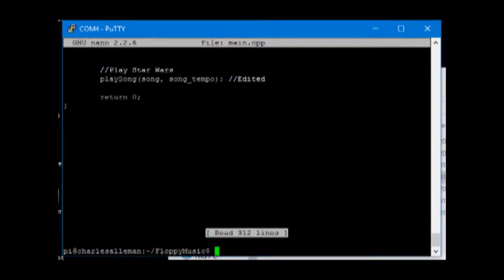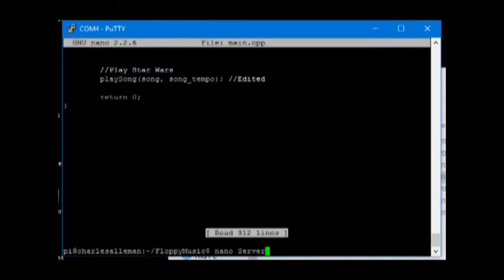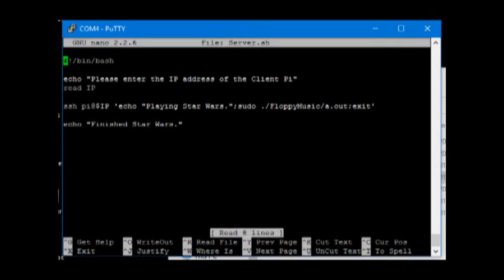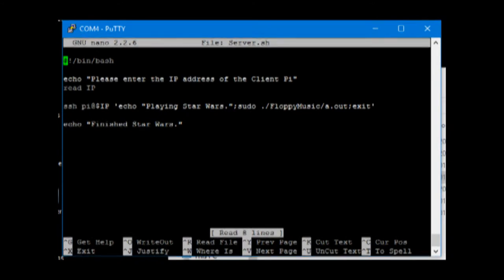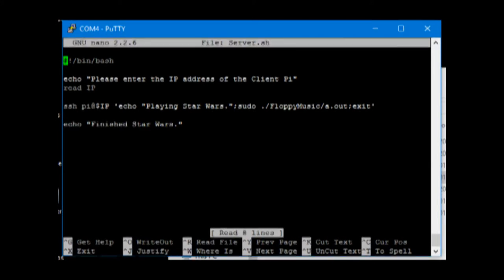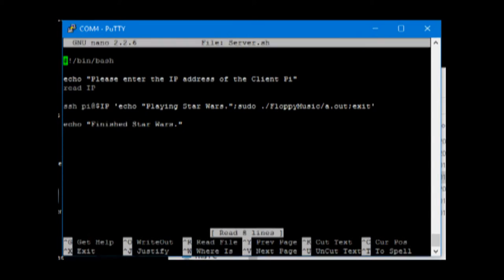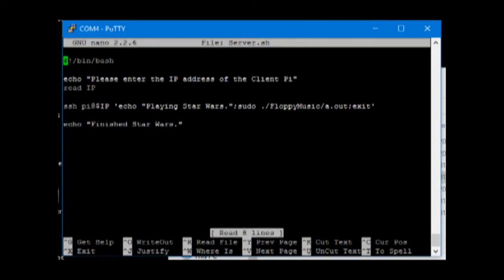The server Raspberry Pi runs off of the server.sh which is a bash script. It asks for the IP of the client Raspberry Pi as that's different every single time that the program is run on a different network. And once it has that IP it SSH's into the client Raspberry Pi and runs the Star Wars program, exiting once it's finished.